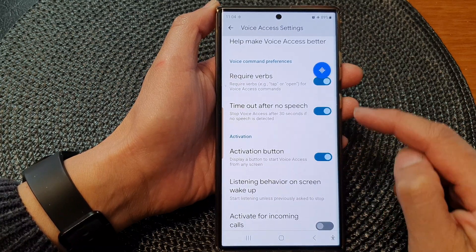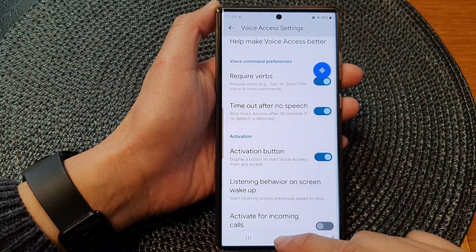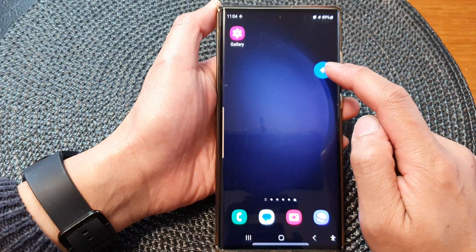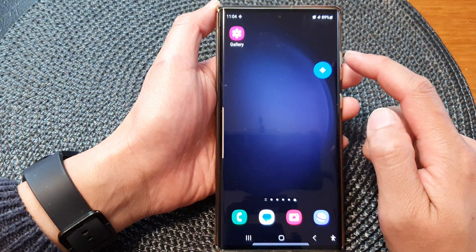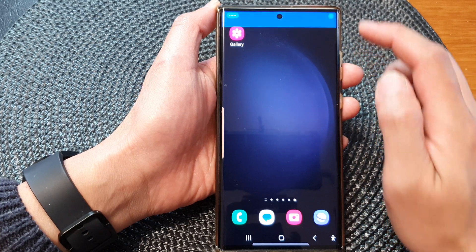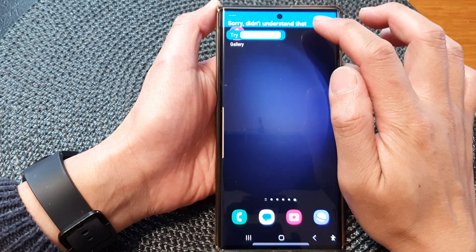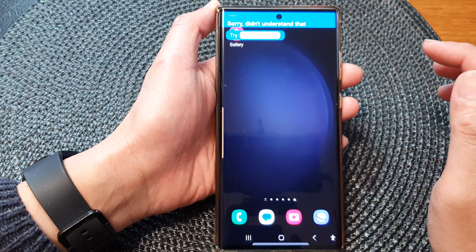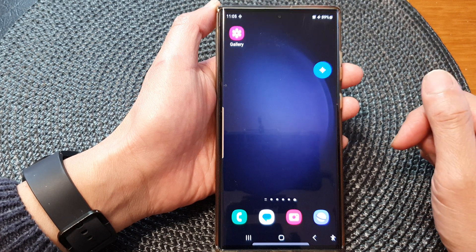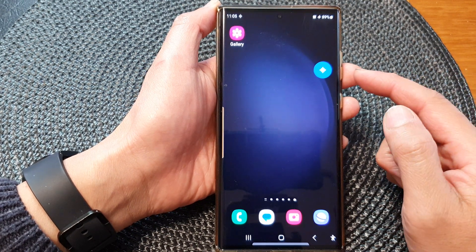In the Voice Access settings page, go down and tap on Activation Button. Tap on the toggle button to turn on the voice access activation button. Now you can see there is a blue button that will allow you to tap on it to start voice access.